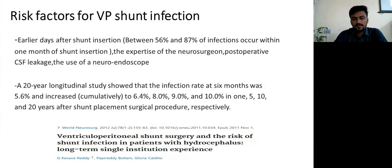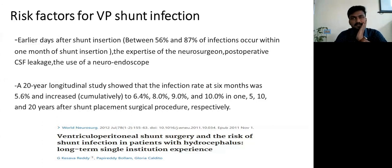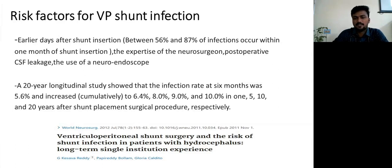Risk factors for VP shunt infection: the period within one month after shunt surgery carries the highest chance of infection. Other risk factors include the expertise of the neurosurgeon, how aseptic the procedure is, post-operative CSF leak, and the use of a neuroendoscope for shunt blockage. A 20-year longitudinal study showed infection rate at 6 months was 5.6%, increasing to 6.4%, 8%, 9%, and 10% at 5, 10, and 20 years respectively since shunt surgery.